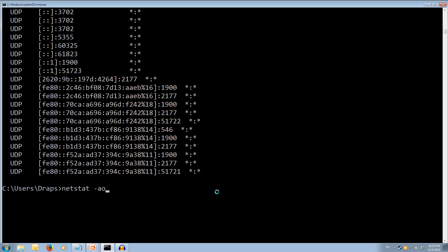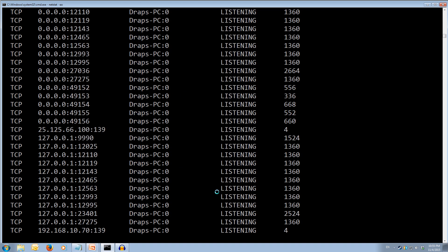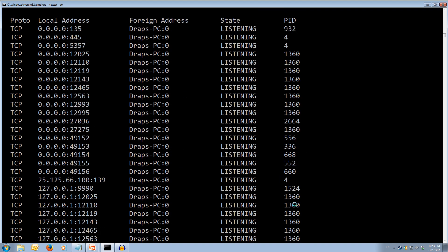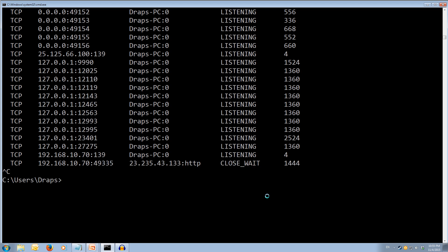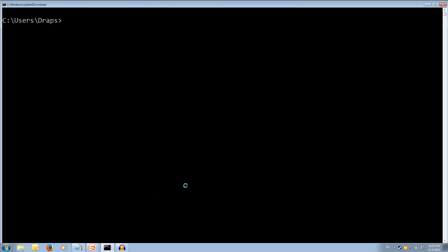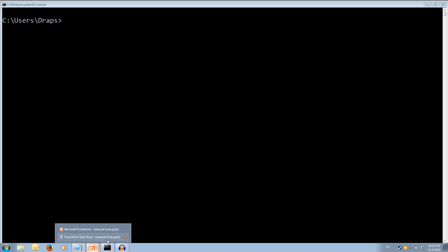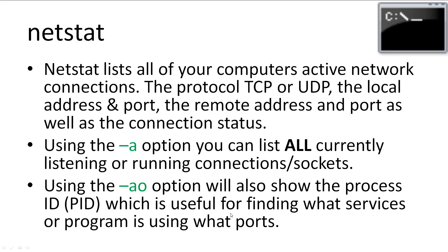If we do the same command but put an -o on the end, we get the process ID using those ports. I'll press CTRL+C to cancel. I should mention that I use this command quite often.